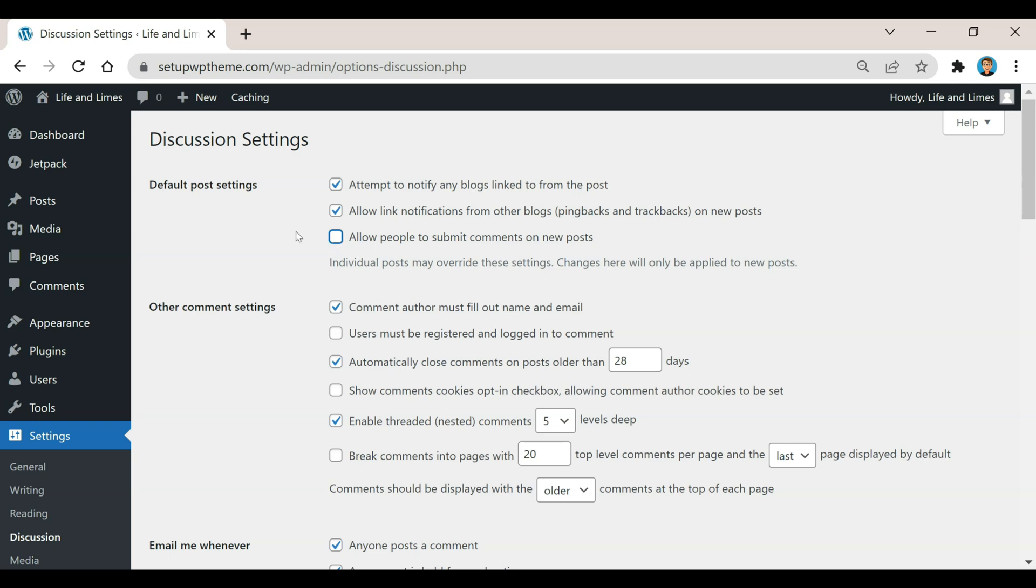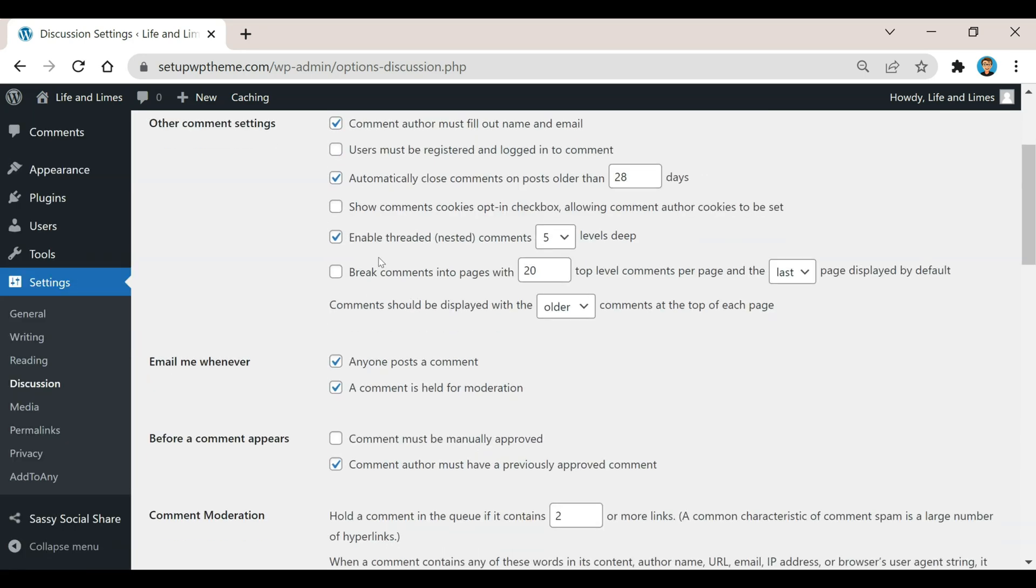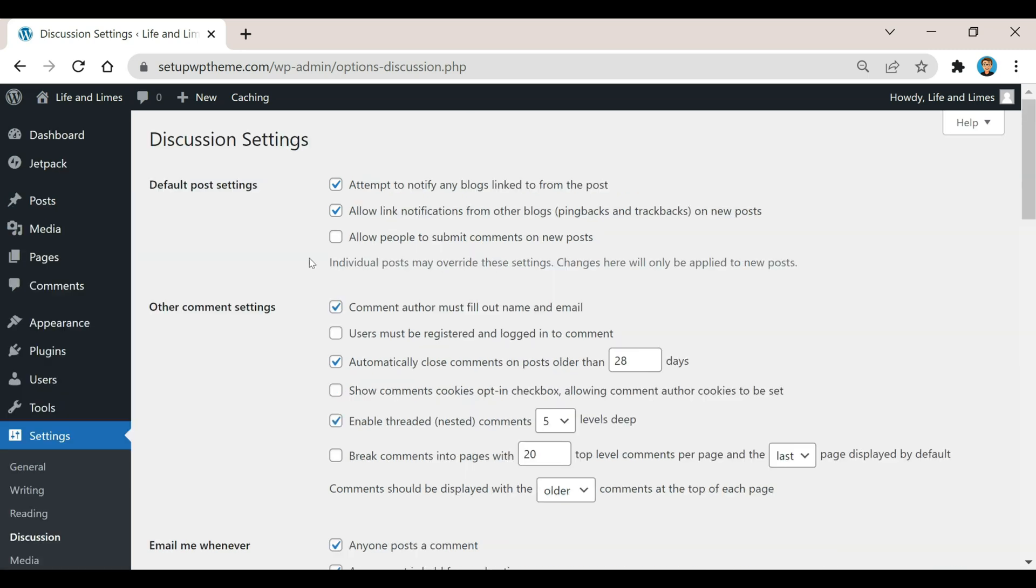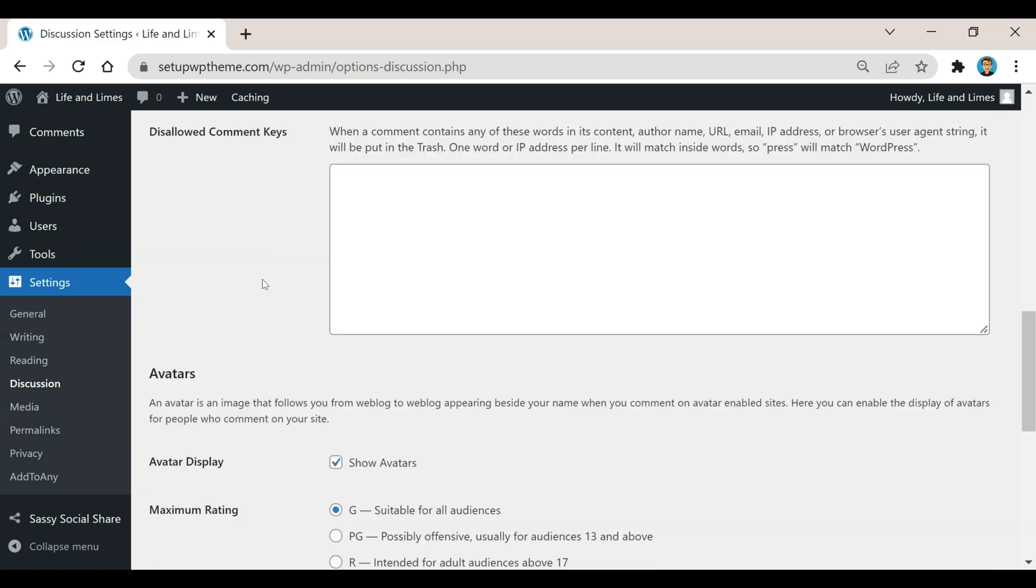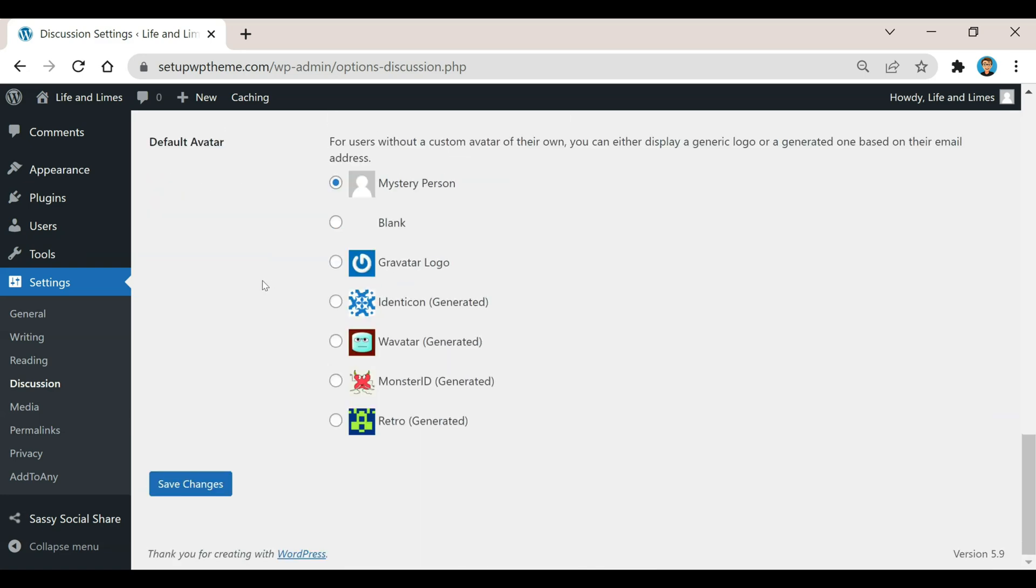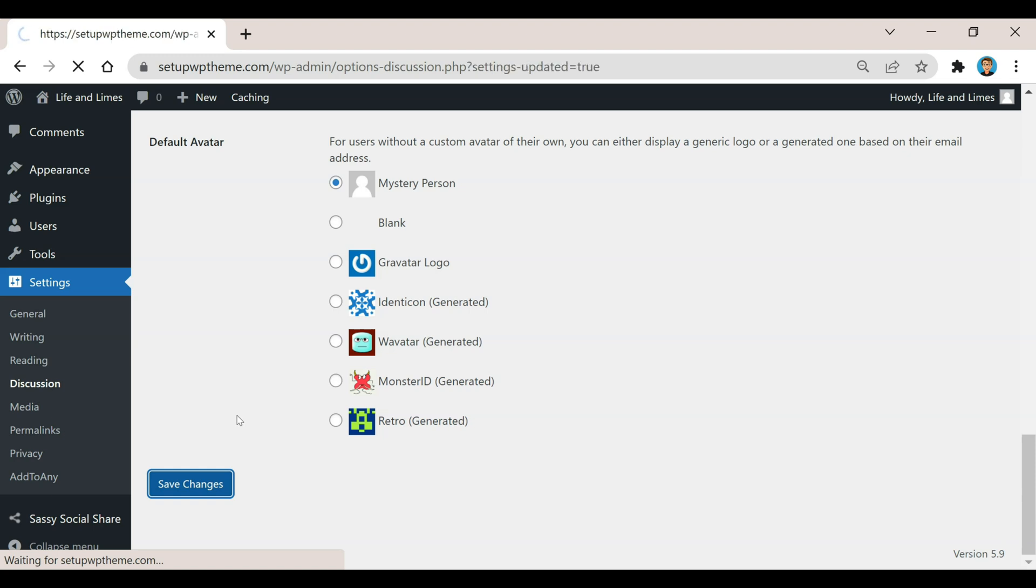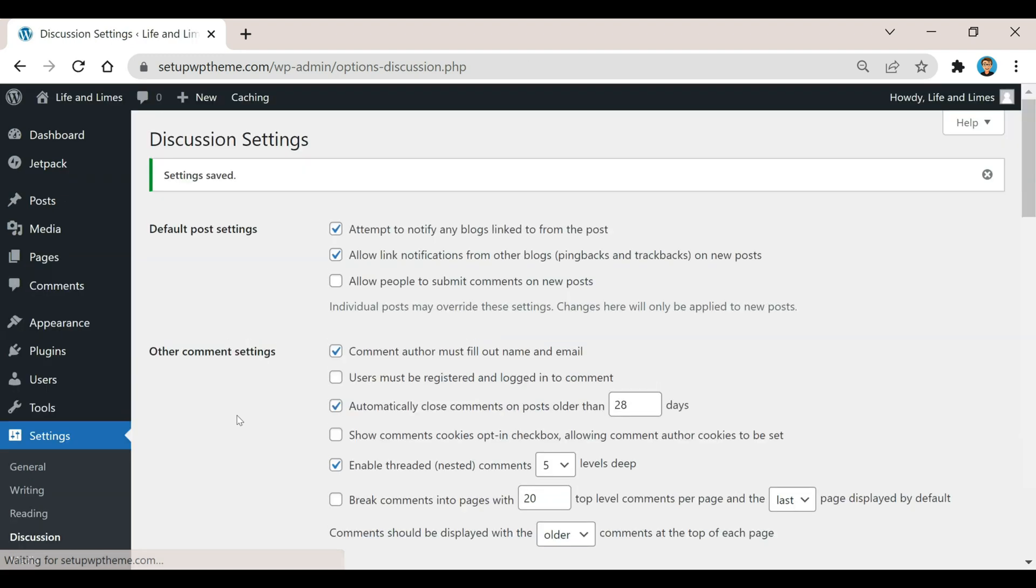You can also just go through this list right here and read through these to see if maybe you want to uncheck any of them. But as long as you just have this one right here, 'allow people to submit comments on new posts' unchecked, you should be good. Make sure you scroll down here and click on Save Changes.